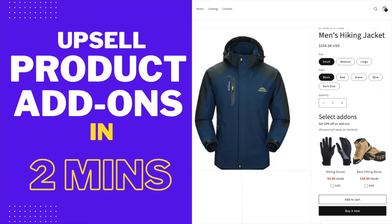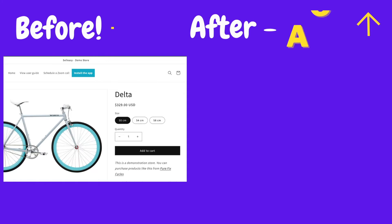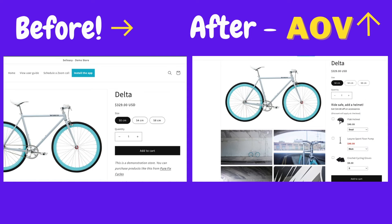Hi there, this is Sri, your Shopify consultant. This video is about the add-on upsell technique used to display multiple product options of the main product. This includes both paid and free product options. It also enables you to create attractive discounts on add-ons that will make the customers buy more products.